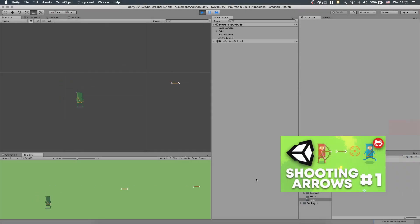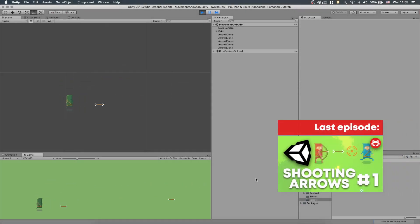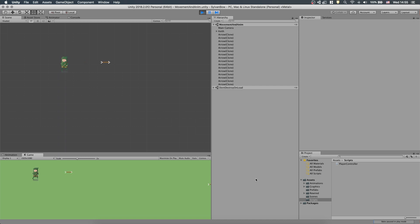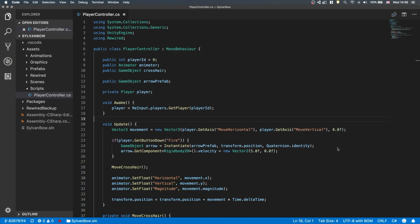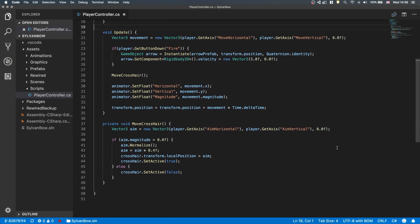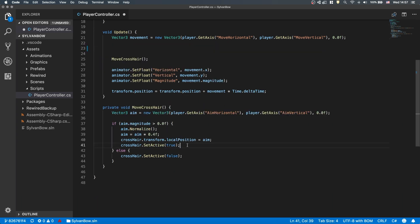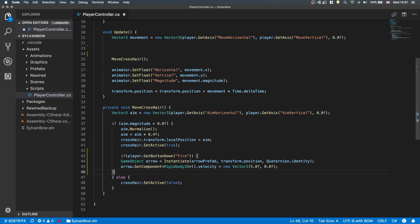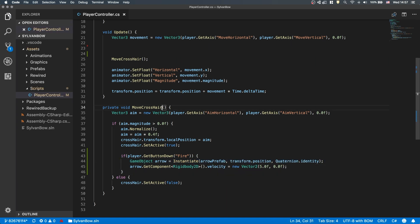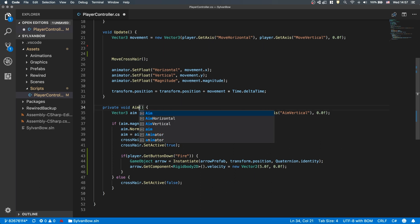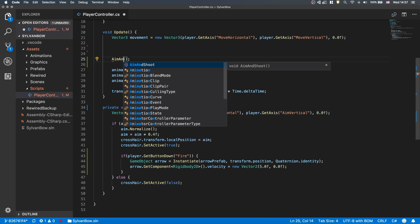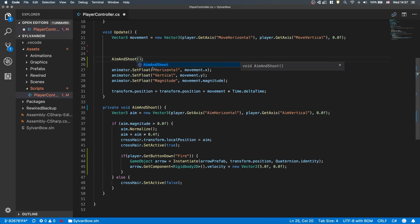In Part 1 our arrows only flew to the right, so let's change that and have them fly in any direction. Let's open up our PlayerController script, select the whole shooting part, and move it into the MoveCrossHair function. We only want to let the players shoot when they aim as well. To make it clear, let's rename the function to AimAndShoot and also change the call in the Update function.